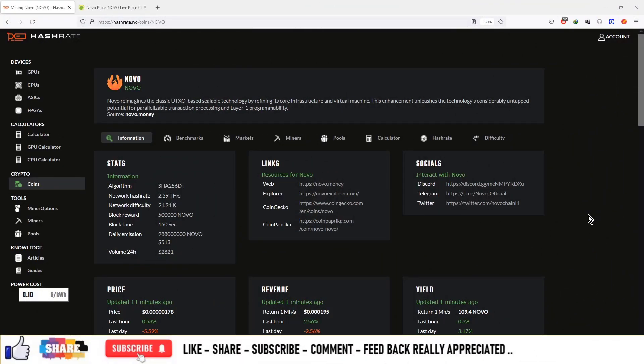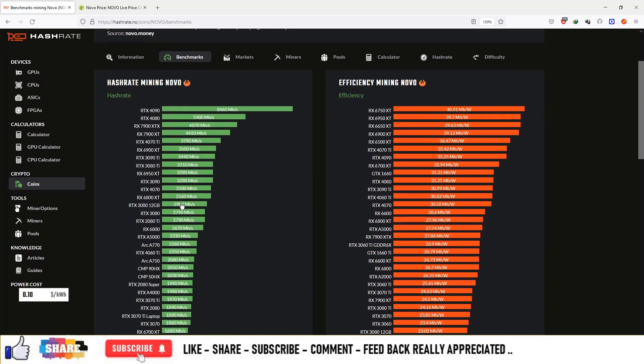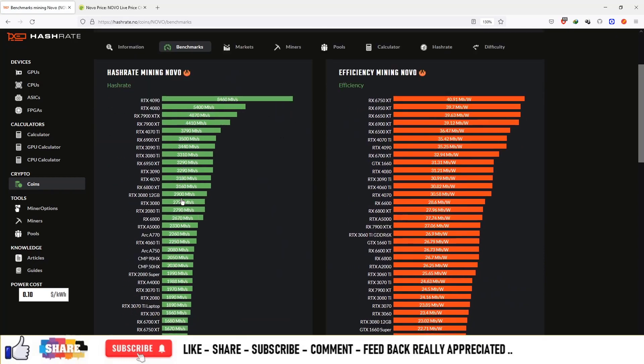Your Swag at Cryptocurrency Mineable Coins series is NOVO and the ticker is NOVO. The algorithm of this currency is SHA256DT and total daily emission of currency is $513. On the benchmark you can see this is a graphical mineable currency.